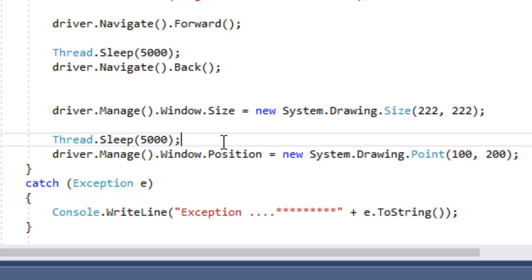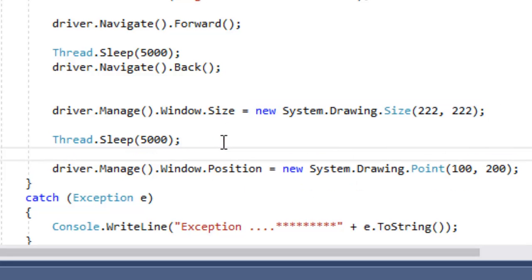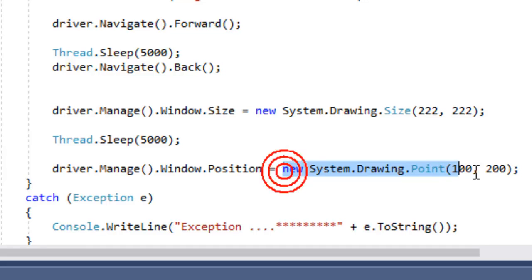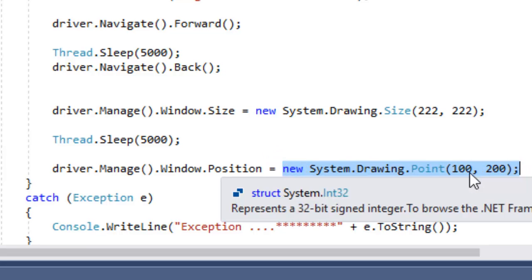At the end, I'm setting the position of the browser window using this particular syntax: new System.Drawing.Point. In here you have to give the coordinates of the left top corner of the browser window.